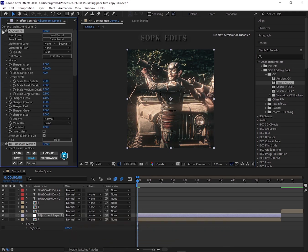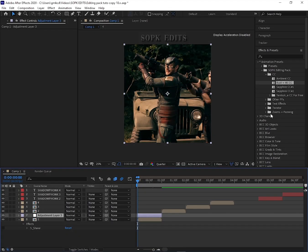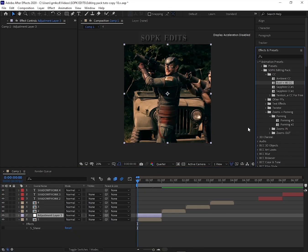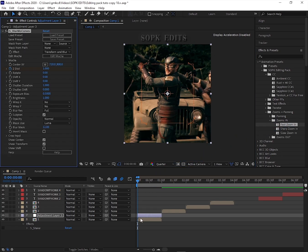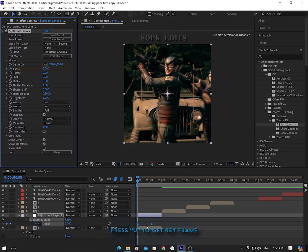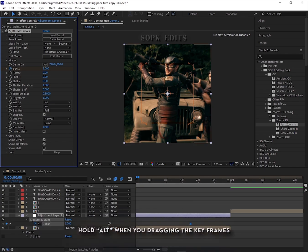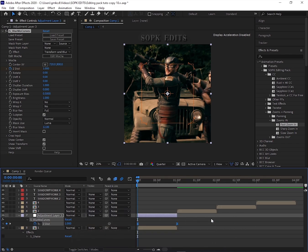Next, let's add some energy with zooms. These are perfect for making your edits pop. Just grab a zoom effect, drop it on your footage, and adjust the keyframes by pressing U on your keyboard. Make sure to hold Alt while dragging the keyframes for precise control. It's that easy.